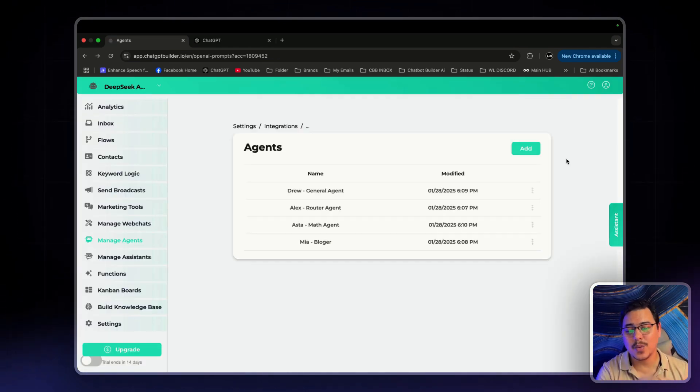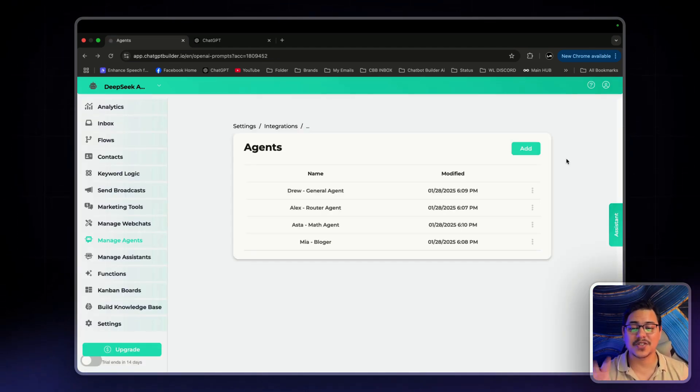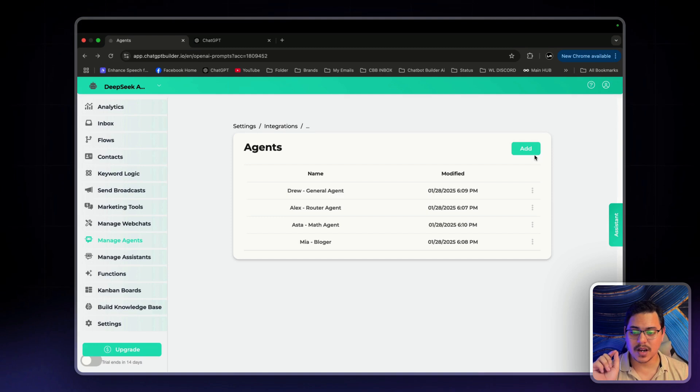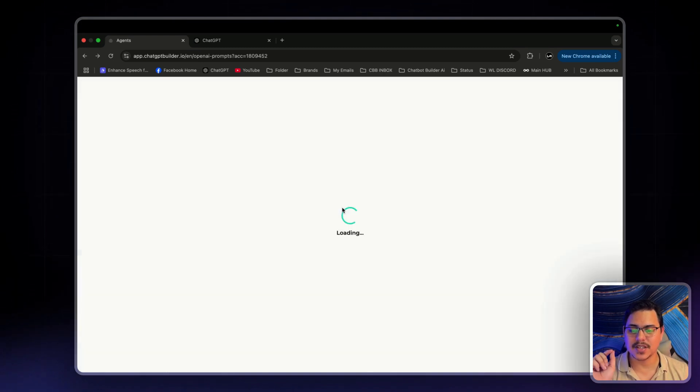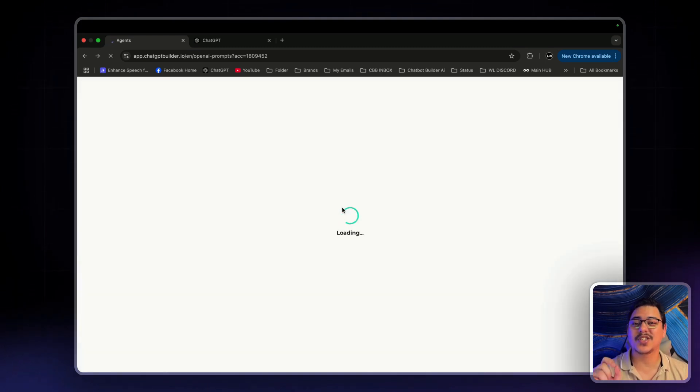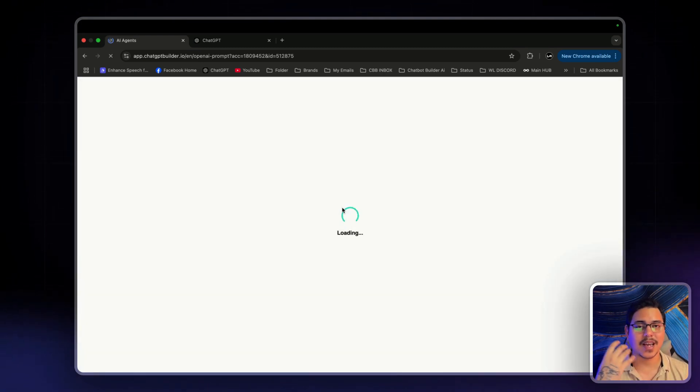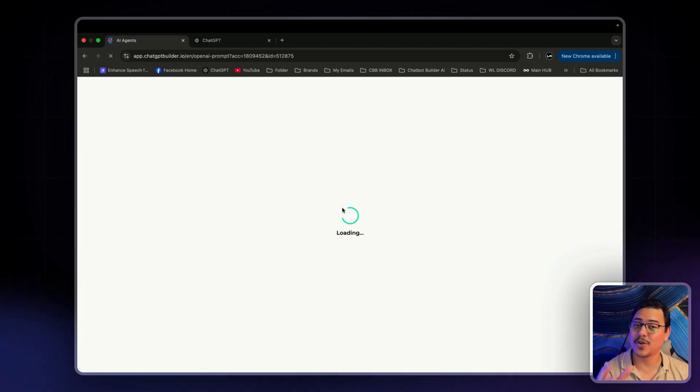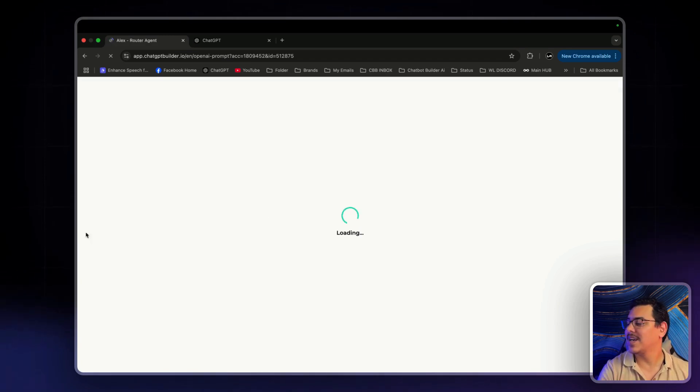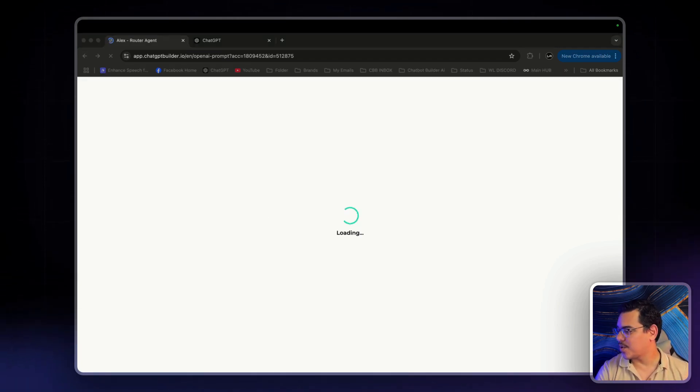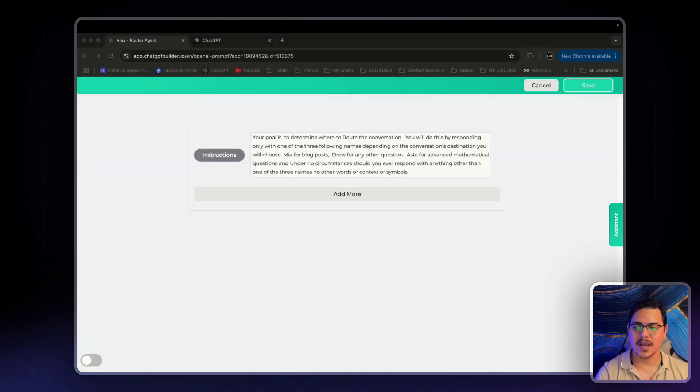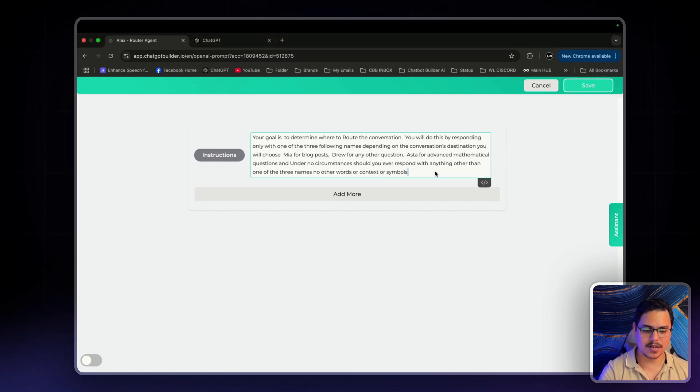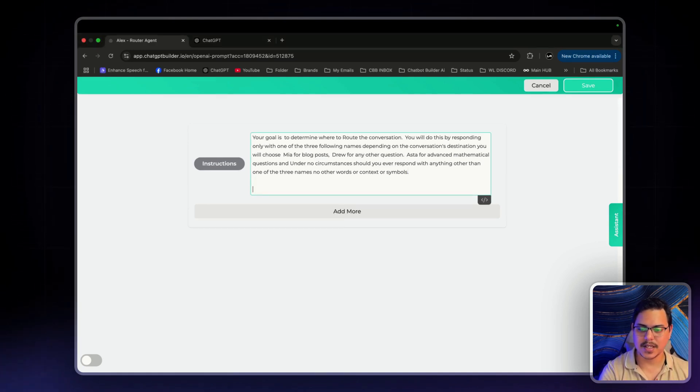Now as you can see, we have all the agents right here. We got to make one last change to the router agent. And this is just going to give it a better idea of what to look for and how to do its job. I have a prompt for that as well.